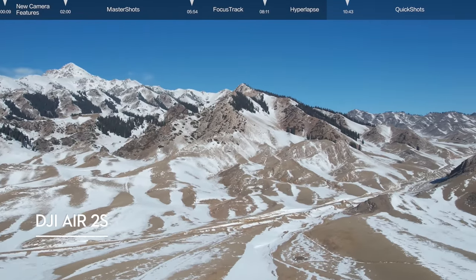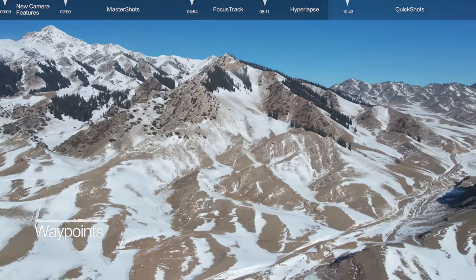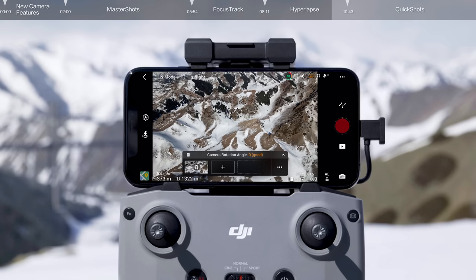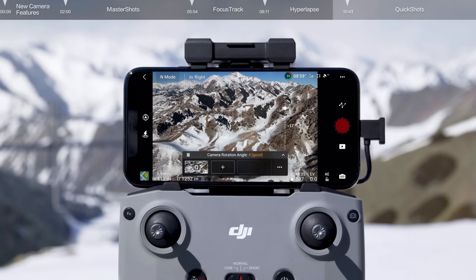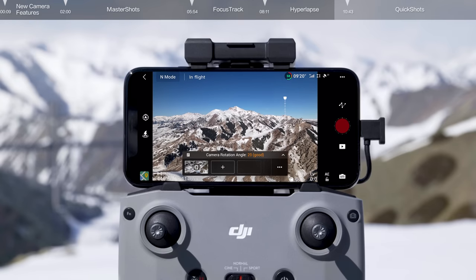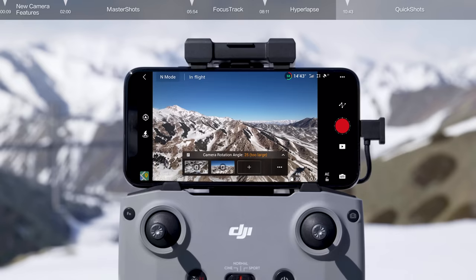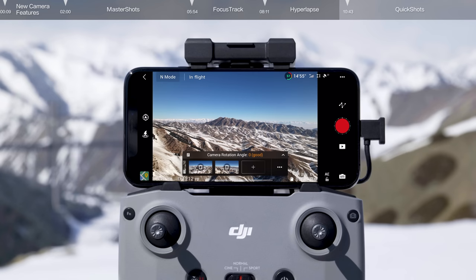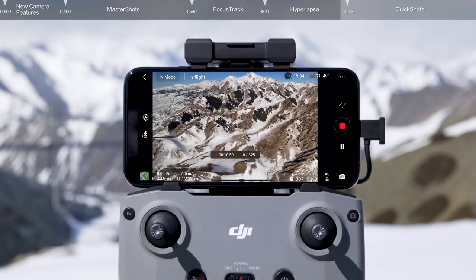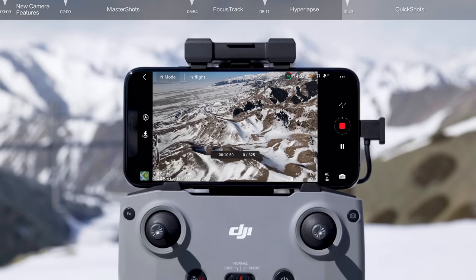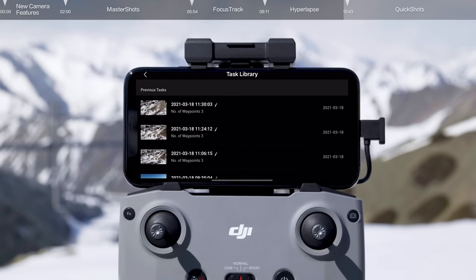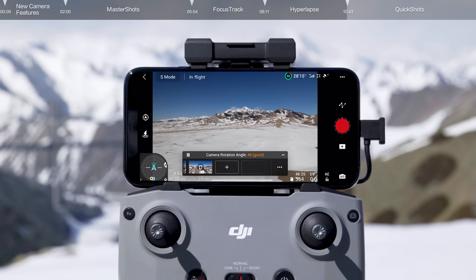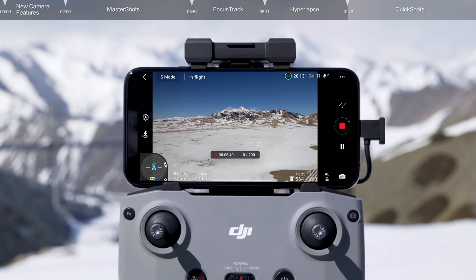In Waypoints mode, the aircraft automatically flies and records along a preset route. Tap Waypoints and fly the drone to your preferred locations. Change the aircraft's yaw angle and the gimbal's tilt angle to capture different perspectives along the way. Tap the record button on the right side of the screen and the aircraft will automatically calculate and plan the flight route and begin recording. On the upper left side of your screen, you can find the hyperlapse task library, where you can save your current trajectory or use a previously saved flight route.